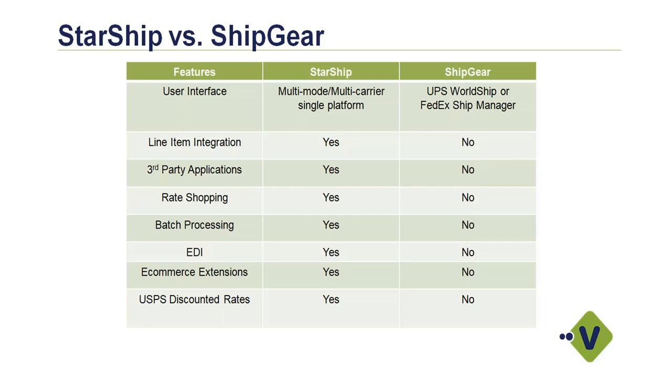Starship also has batch processing, so if you have weights and inventory and you've defined packaging within the system, you can bring over a range of orders, batch process those, so you can get multiple transactions processed all at the same time. You also have the ability to consolidate records, so you can have one shipment associated with multiple sales transactions. ShipGear is just a single sales transaction.